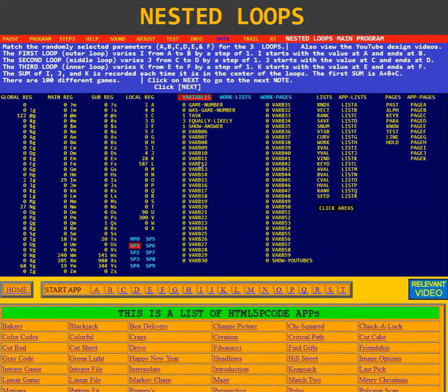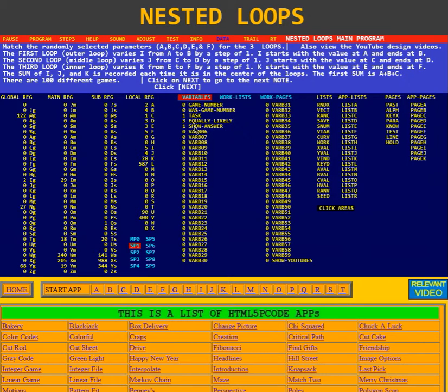Here we have the variables. The game number is 0. The was-game number was 0. Task is 1. Equally likely is 3. Show answer is 1, meaning it's set to show the answers.